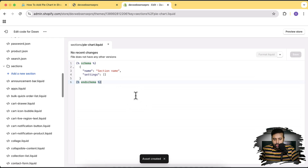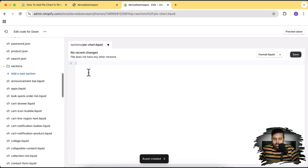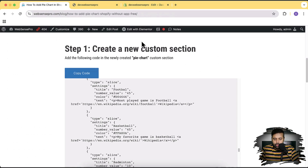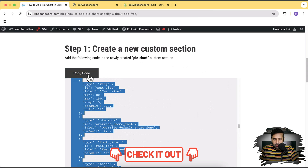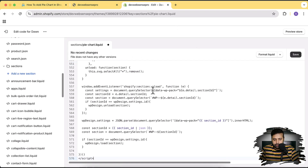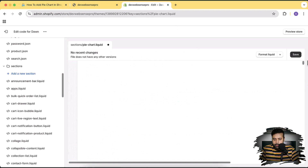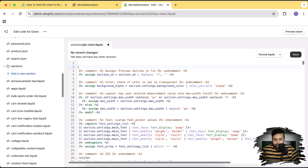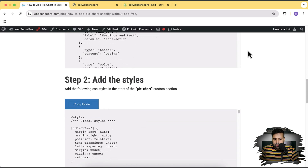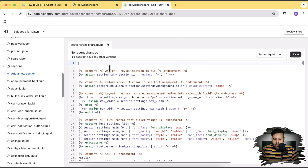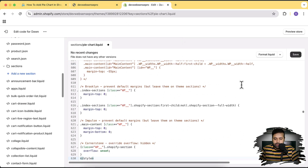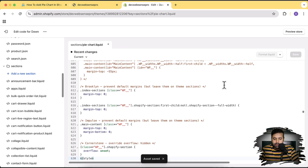Once the file is created, remove all the current code in the pie-chart.liquid file. Go back to the code instructions in the video description, click the 'Copy Code' button, and paste all of the code into the file. Scroll to the top, add a line break, then scroll down in the instructions to copy the CSS code and paste it in as well. Click Save.